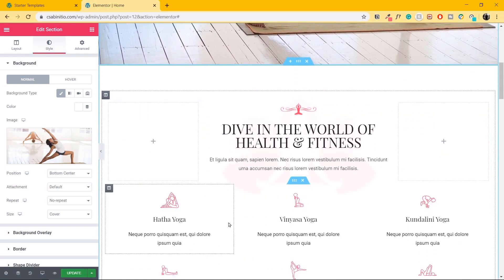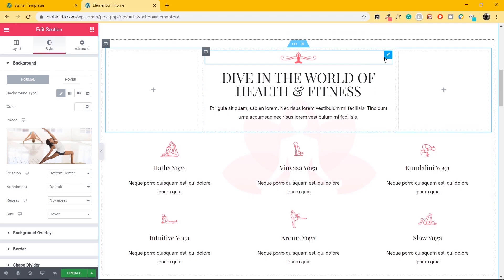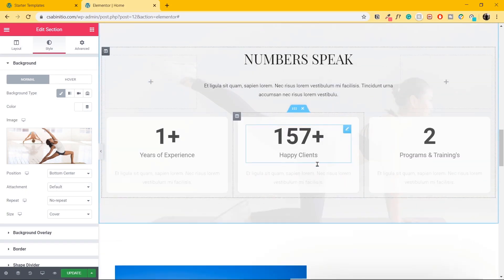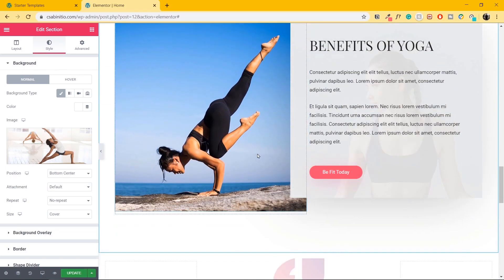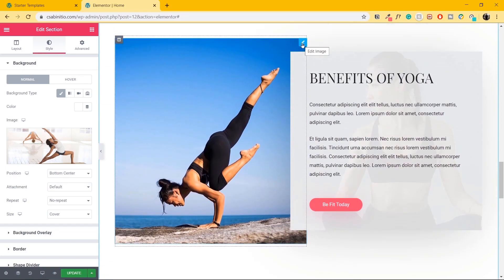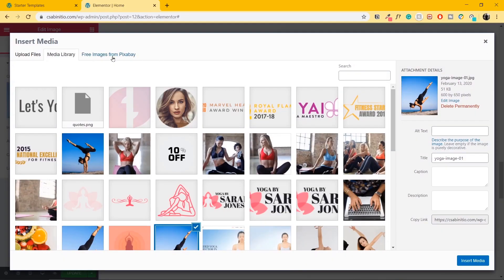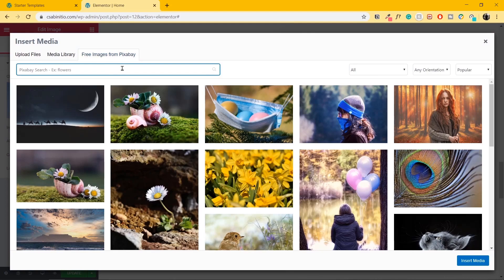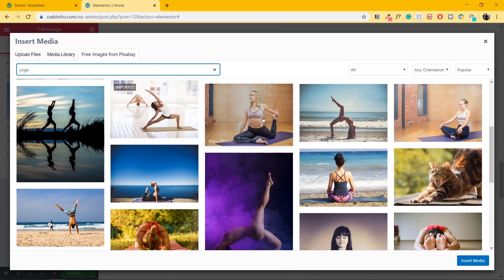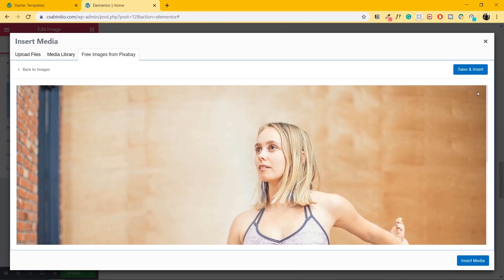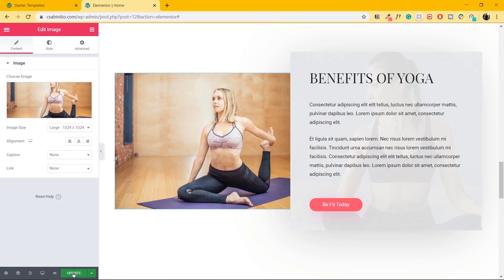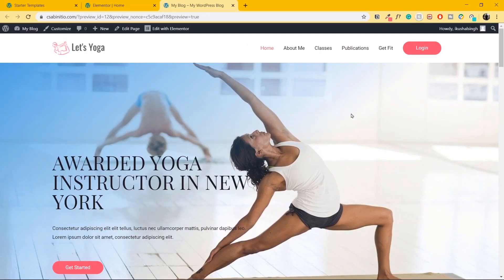Let's scroll down — every aspect of this website created with Elementor can be changed. I'll move down and change one more image. I'll hover over where it says Edit Image, click on it, go to Image, then go to Free Images from Pixabay. I'll search for yoga again, select a new image, click Save and Insert, then click Update. Let's click on Preview Changes.